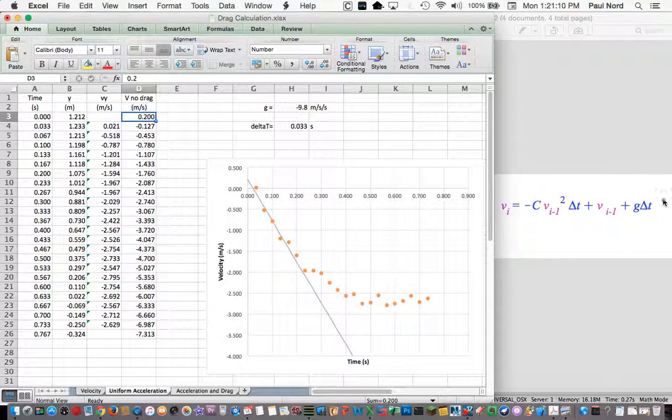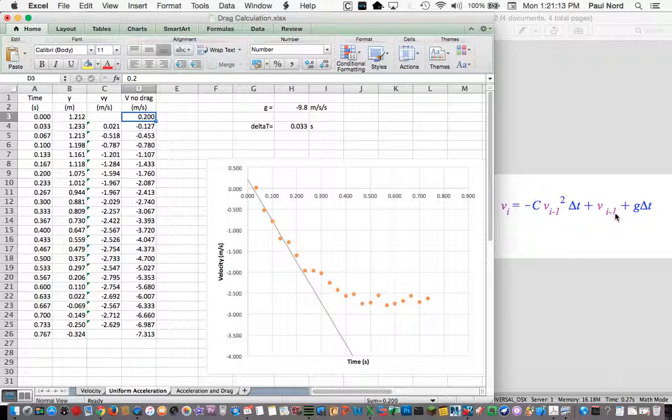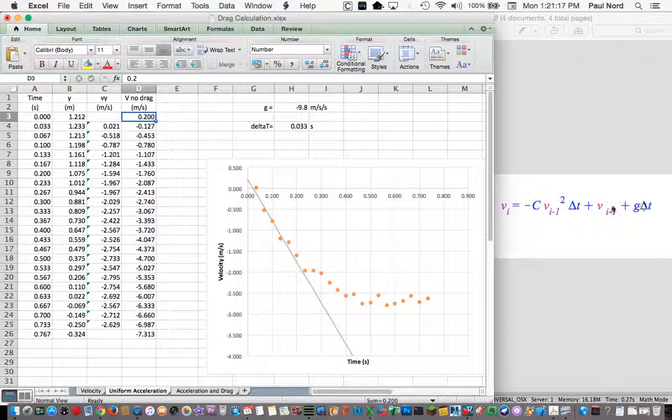So this stuff is all the same. Initial velocity, or the previous velocity, gravitational acceleration.